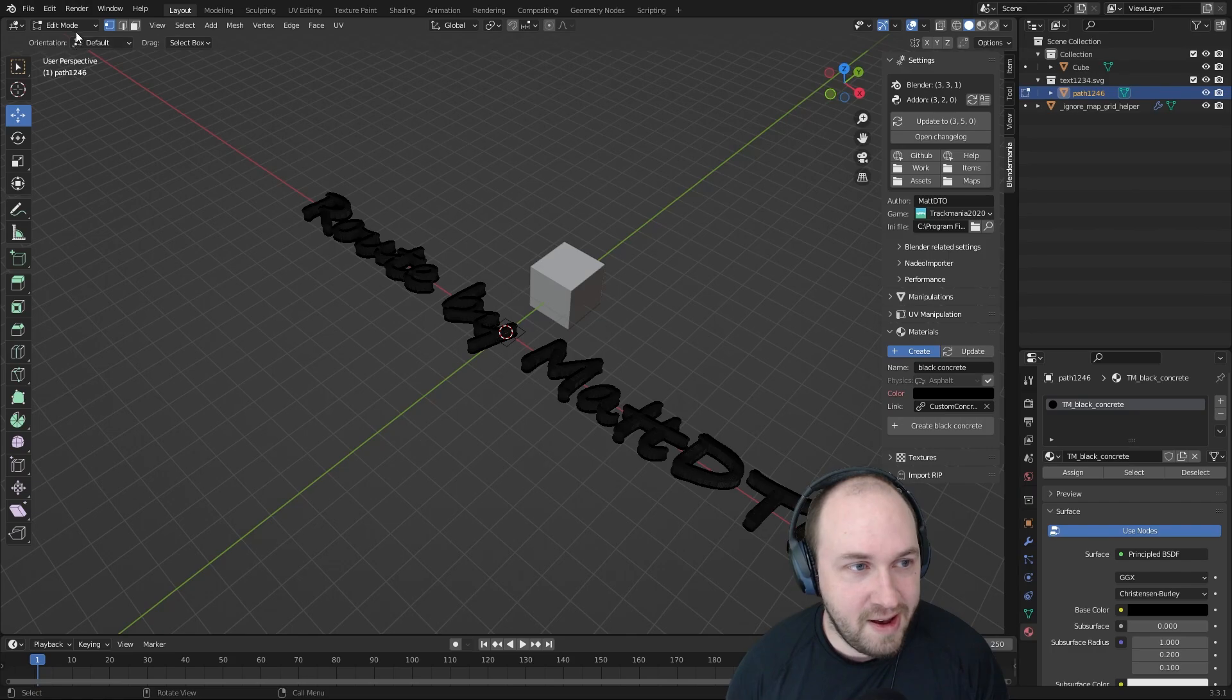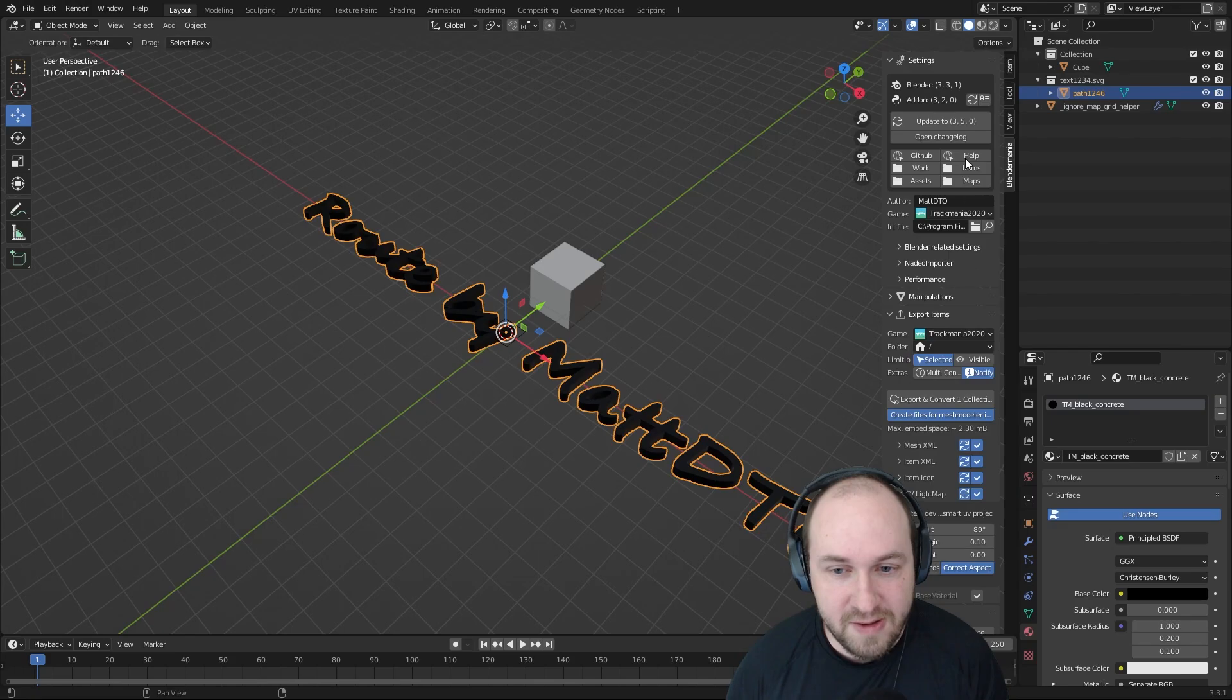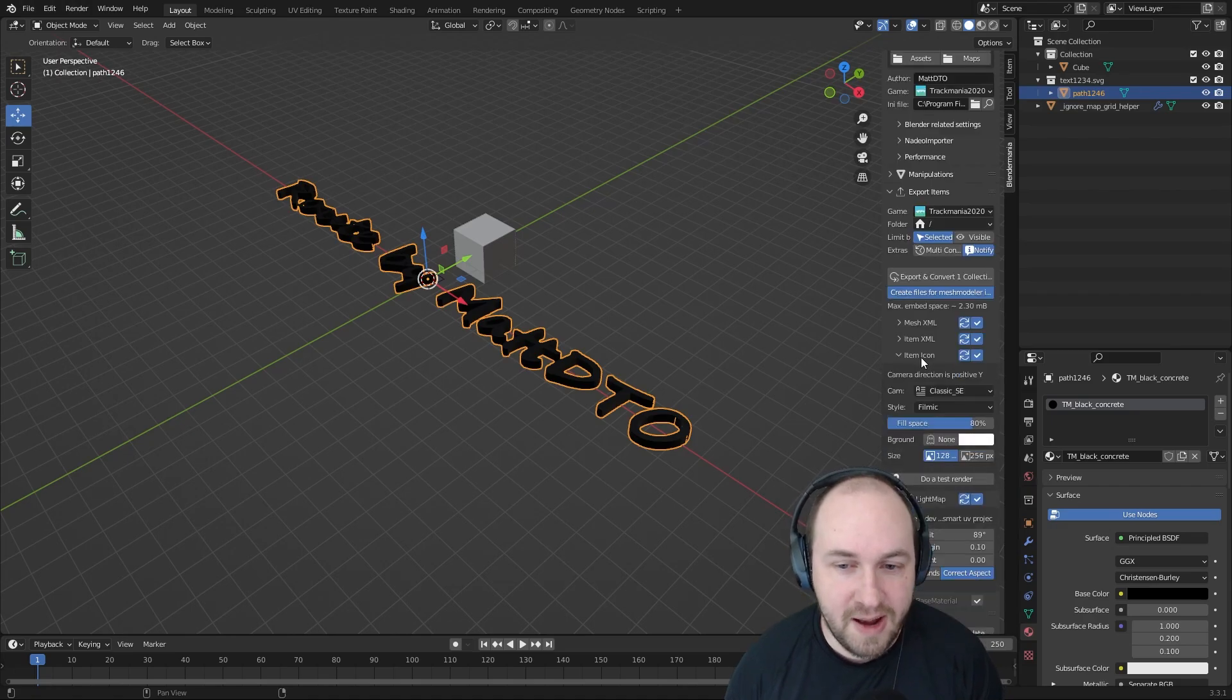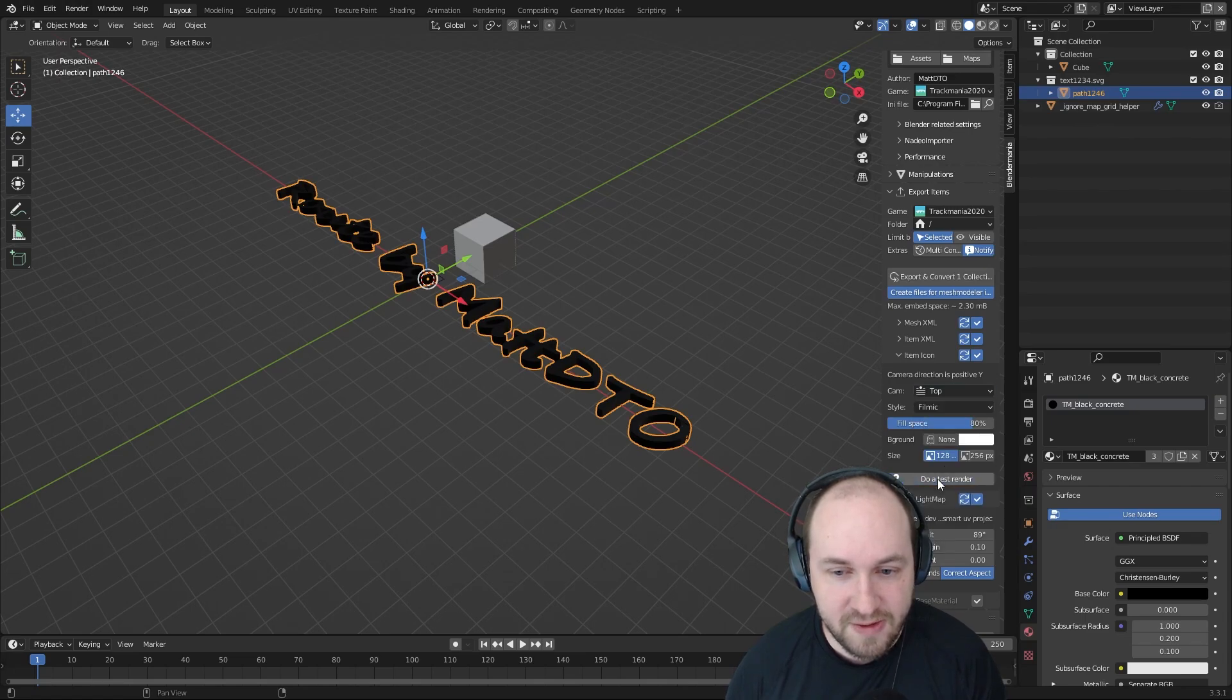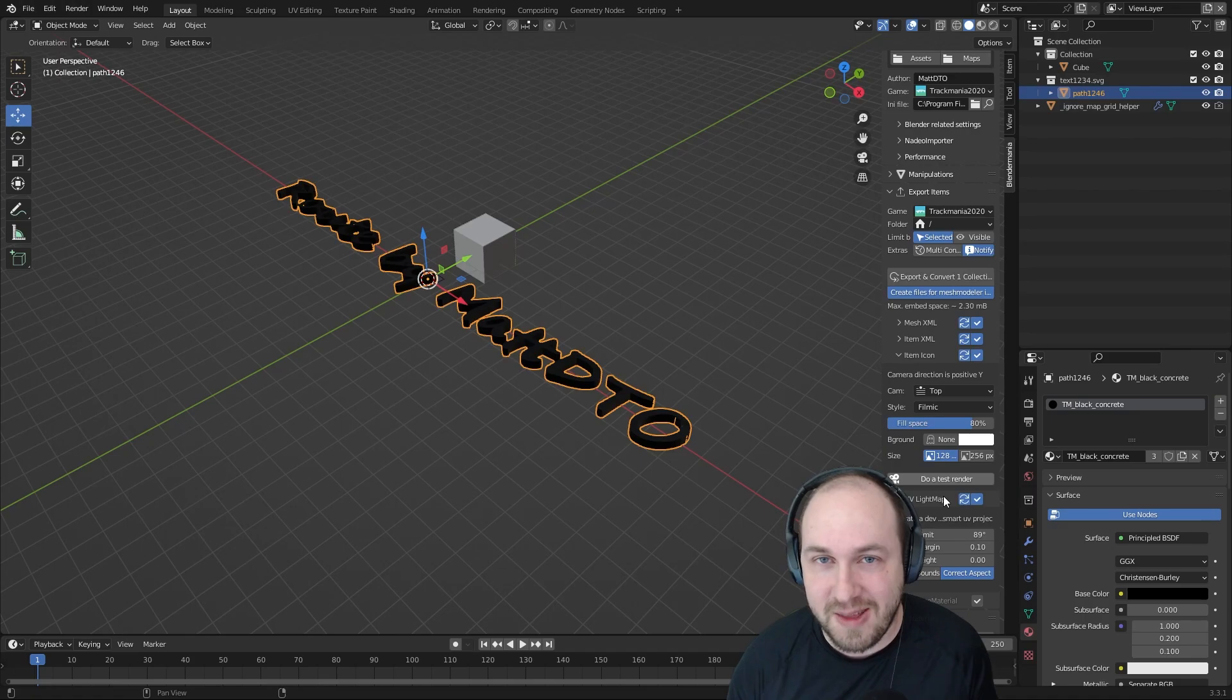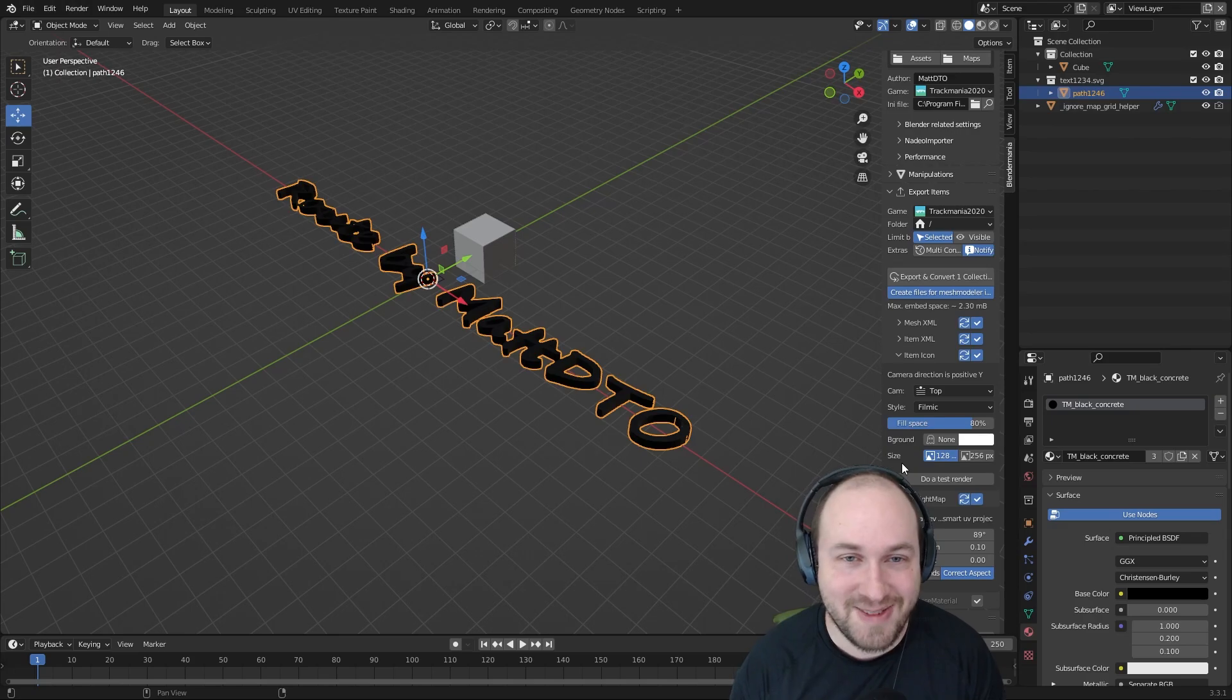Now we go back to object mode and go to blender mania and we're going to want to export this path item. You can select an icon here. In item icon, you can select the icon. If we do a test render, you can see how it's going to look. Let's say we want to do like front, actually we'll do like top and then do a test render. So we can see it. The icon will look like that. Unfortunately, the icon importer is broken at the moment, but in the future, hopefully when you're watching this, that should work. But if you're watching this right when the video is released, it's broken.